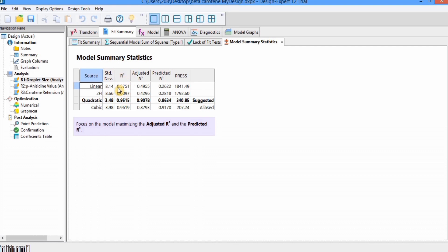In the Model Summary Statistics, the R-squared value is higher for the quadratic model, the adjusted and predicted R-squared are in reasonable agreement, there is a lower standard deviation, and the PRESS value is also shown. From all these tables, the model suitable for our data is quadratic, and it is also highlighted by the software.